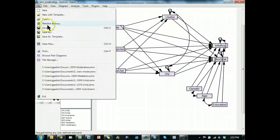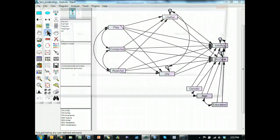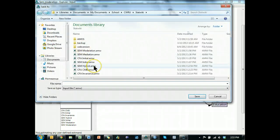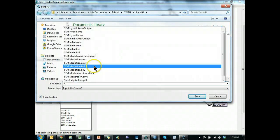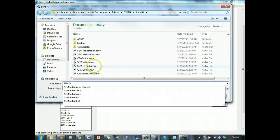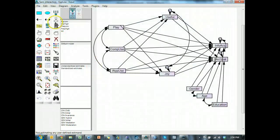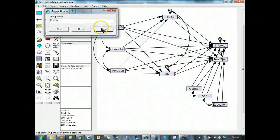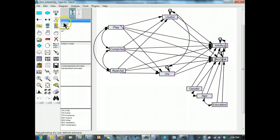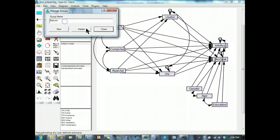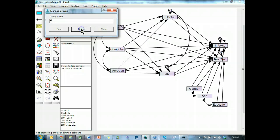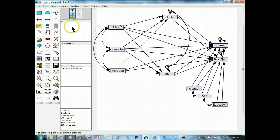So what I'm going to do is file save as SEM interaction, and then I'm going to go ahead and delete these groups, but keep my all. So I just have one group with all the data.